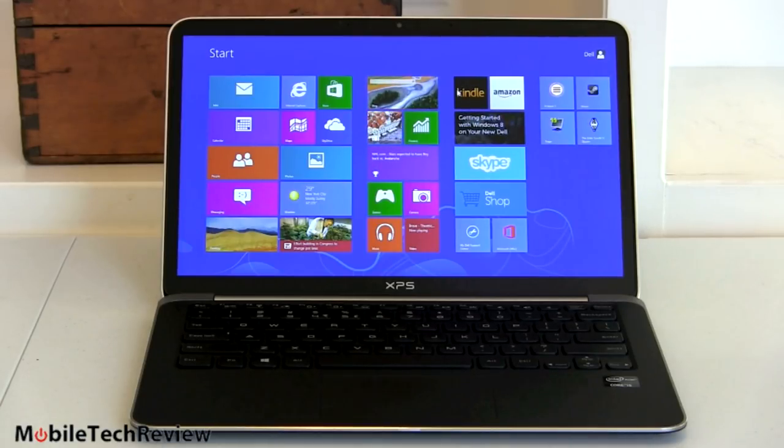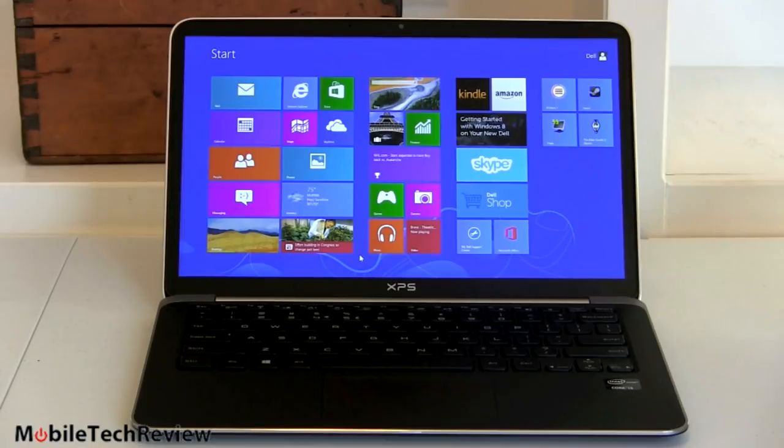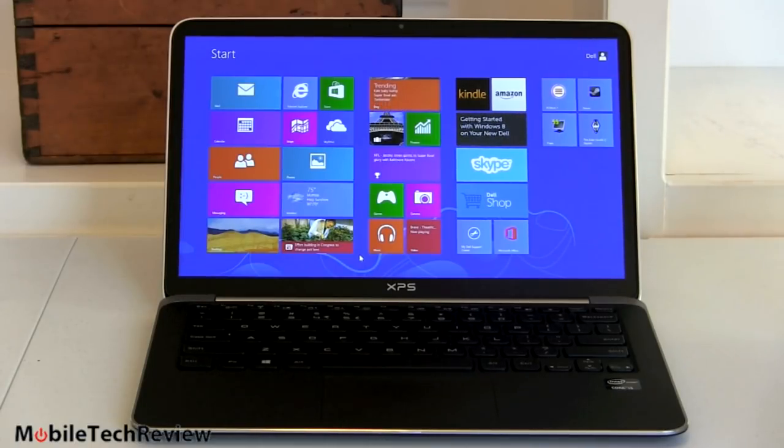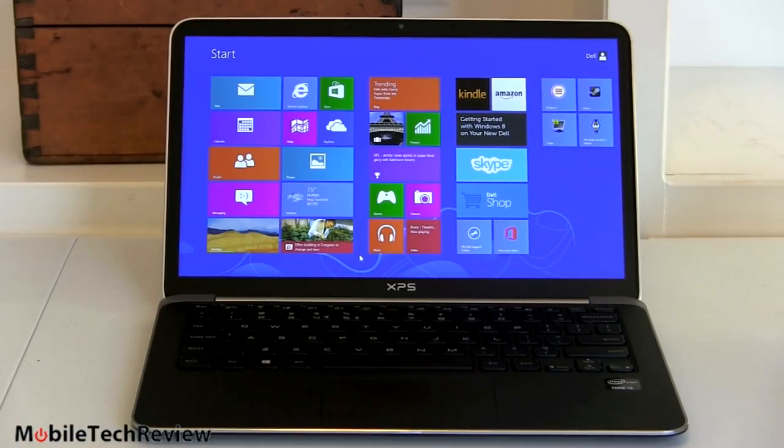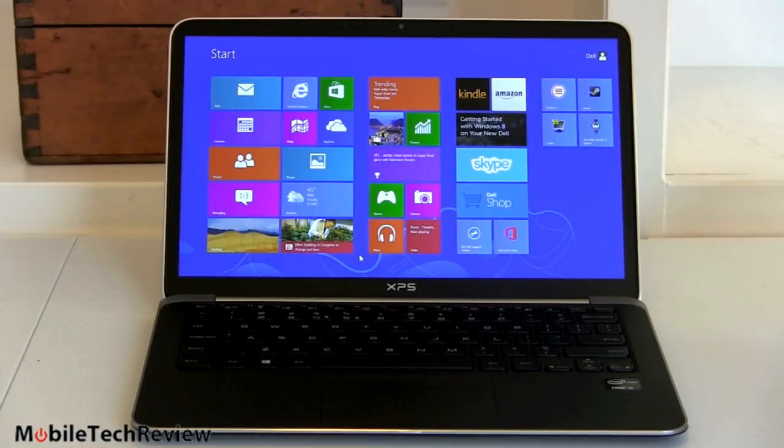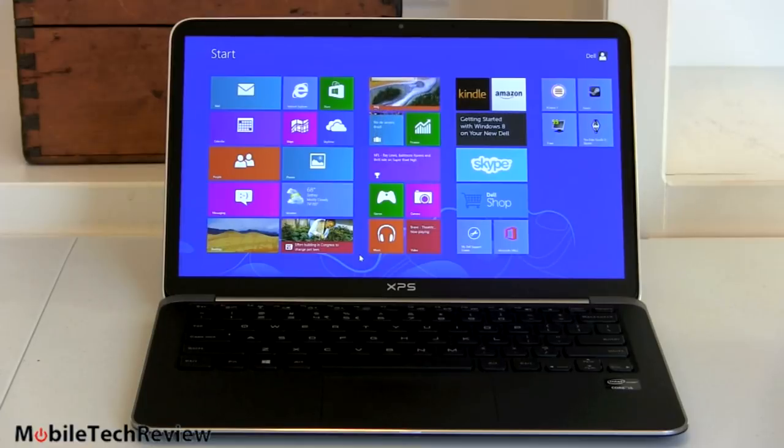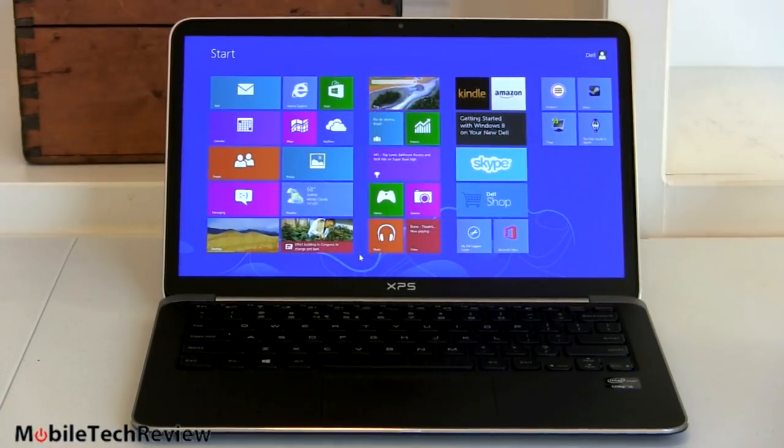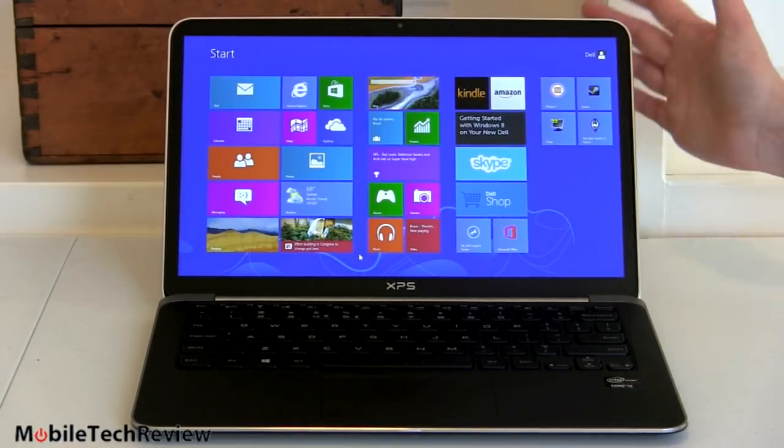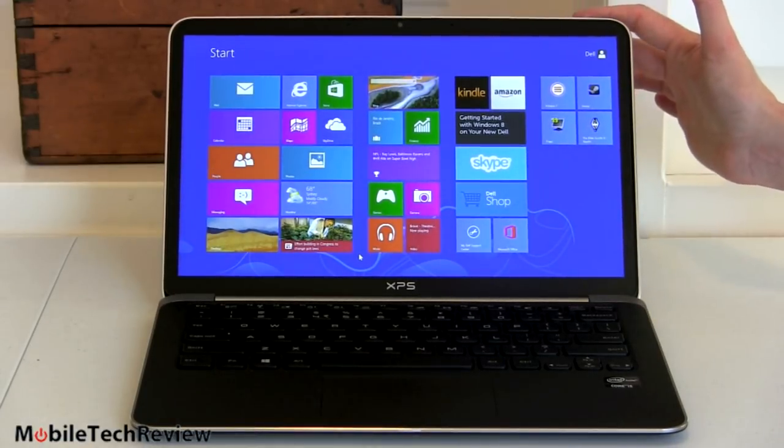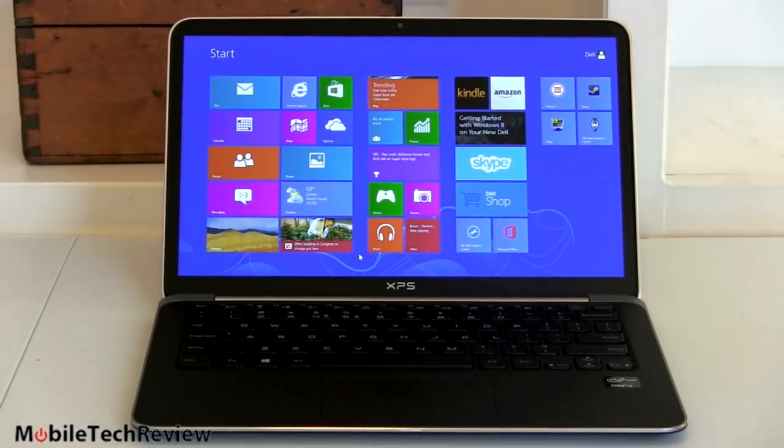So who is the XPS full HD for? Well you know it's for anybody who wants a nice full HD display. Before it was pretty much the Asus Zenbook Prime if you wanted that kind of display in an ultrabook, and it's nice to see Dell stepping up and offering the same thing now.